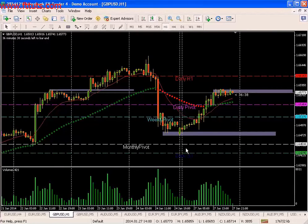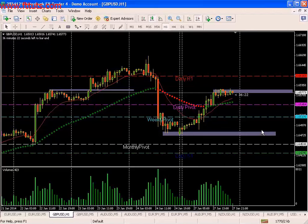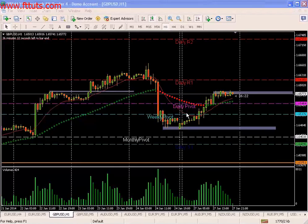Sometimes pivots will group together — the monthly pivot, the weekly pivot, and the daily S1 all together in a small price range. That obviously becomes a very strong point of support resistance and an opportunity to look to trade if some other things agree — VSA at the least. So that's really all I wanted to cover. I think this was pretty thorough, and we'll move on. Thank you.